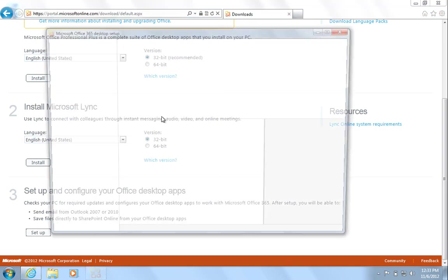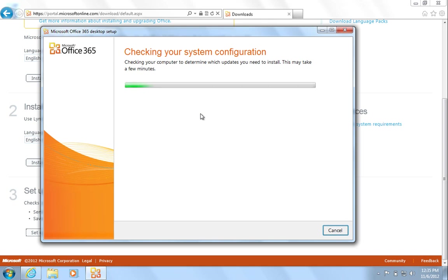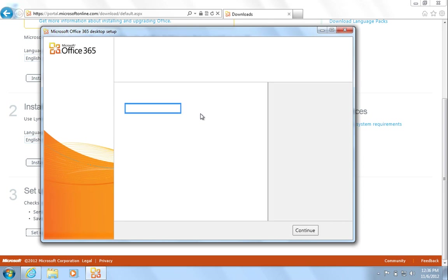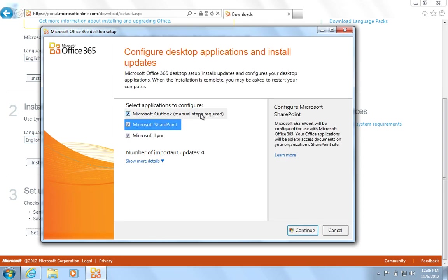This will check your system for any required updates. Once the checks are complete, hit Continue to install any updates.